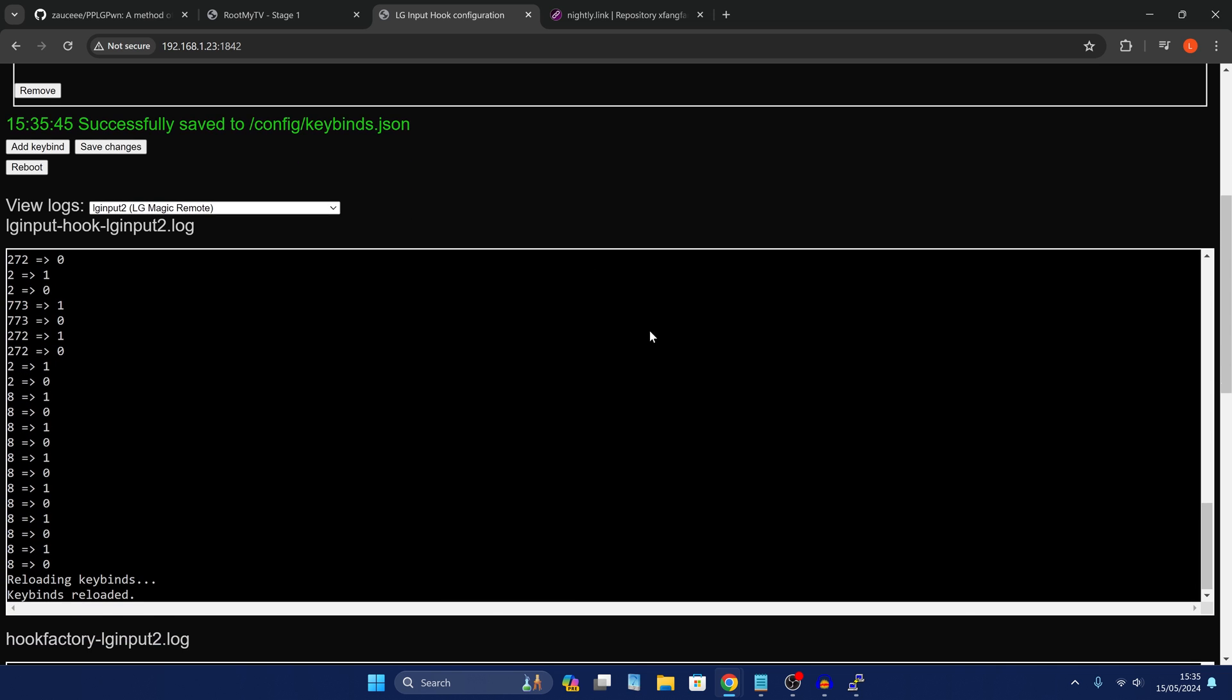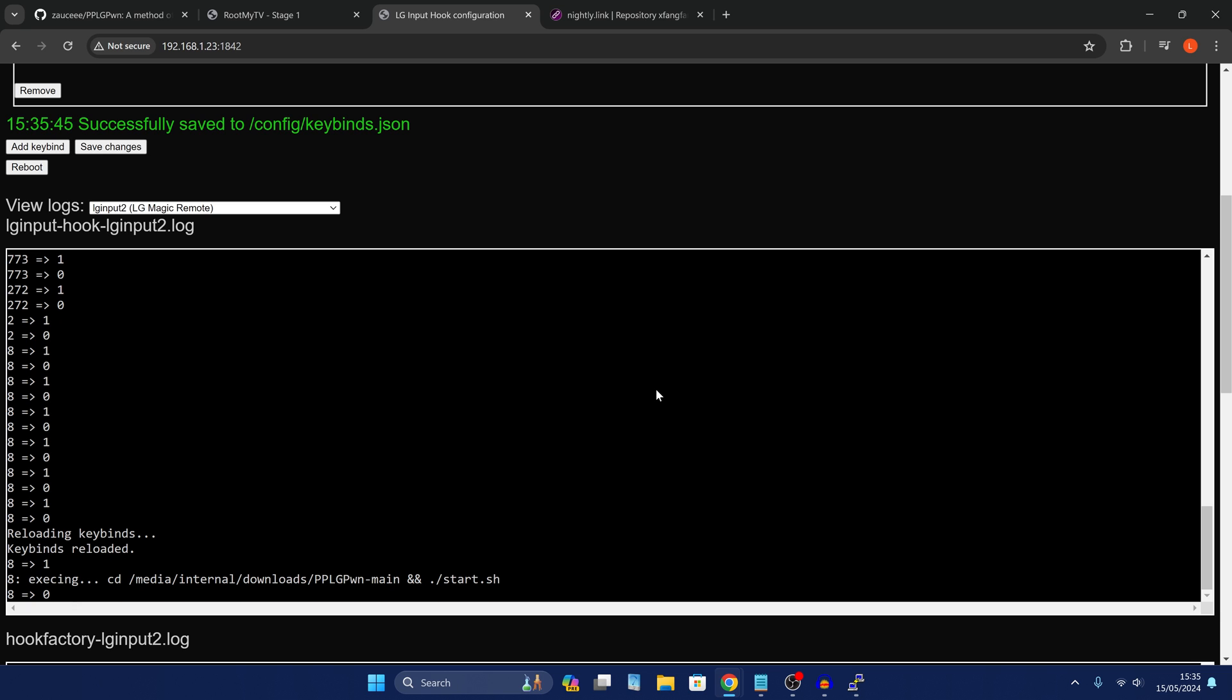So if I view the logs now, and I press the seven key on my or the seven button on my remote, you can see there it says executing. And I actually did get the message pop up on my TV. Okay, and there we go. Everything is now up and running. So that is essentially it.